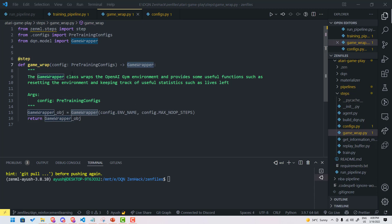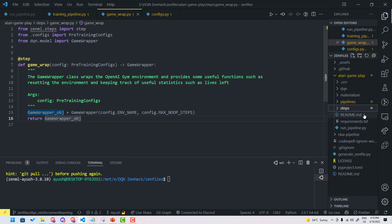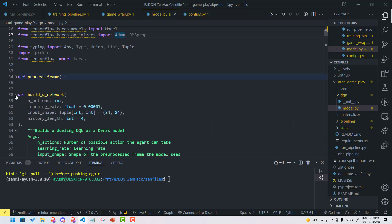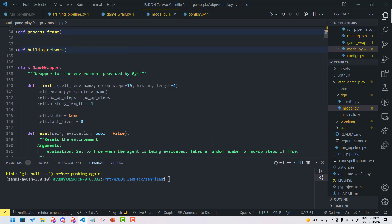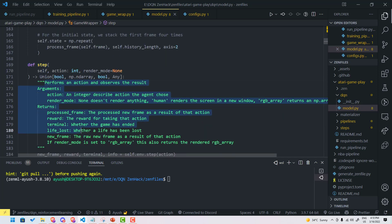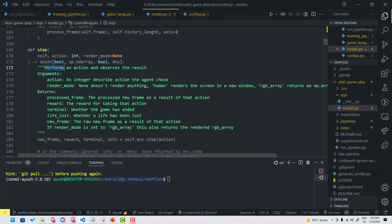The game wrapper object takes two arguments: first the environment name, and second max no-op steps. The environment name is the name of the environment which you want to wrap on. In model.py — which contains all the useful methods and classes for training — you have several methods like resetting the environment, performing an action and observing the result. The game wrapper object provides several methods like resetting and performing an action and observing the result.